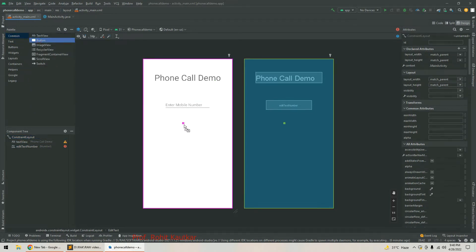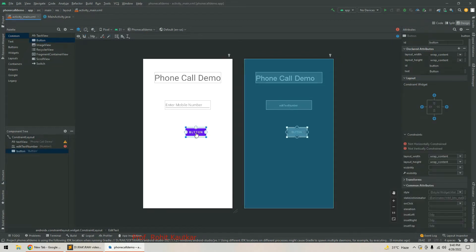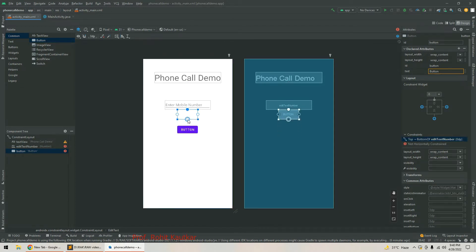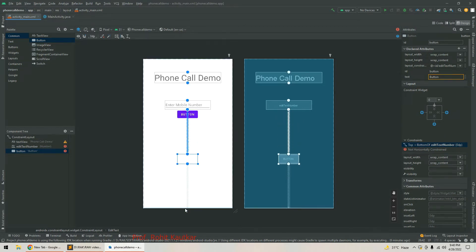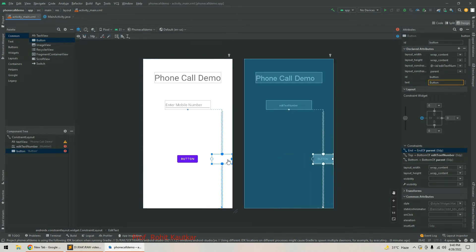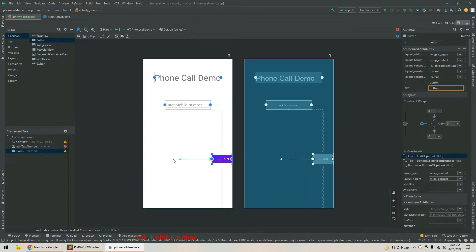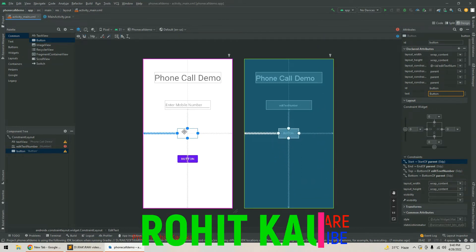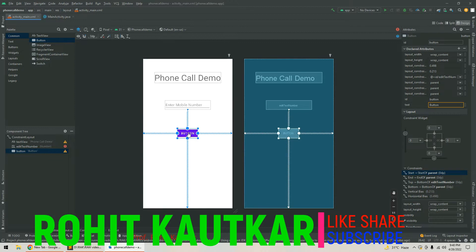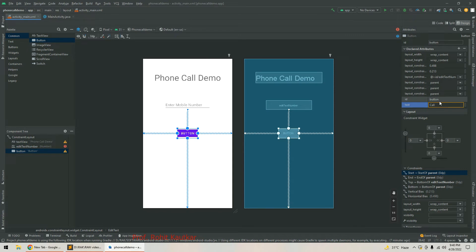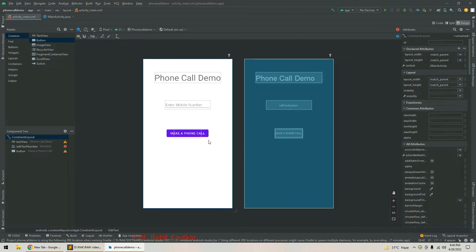I have set the hint as 'Enter Mobile Number'. Next I am going to add one Button, set its constraints, and change the text of this Button to 'Make a Phone Call'.